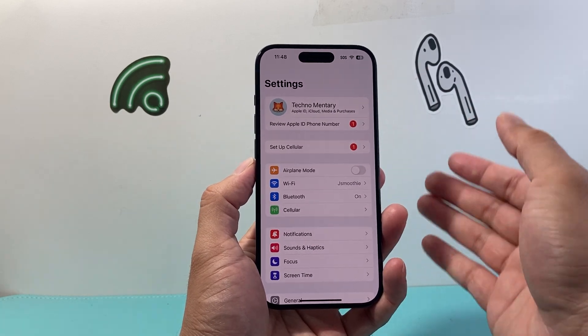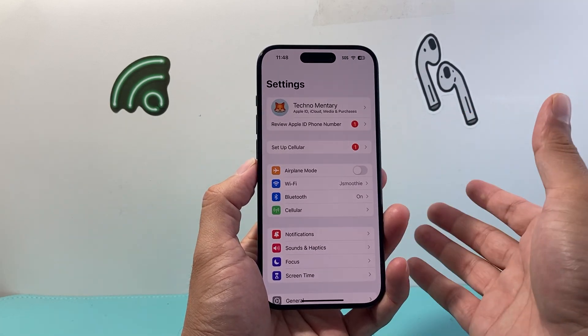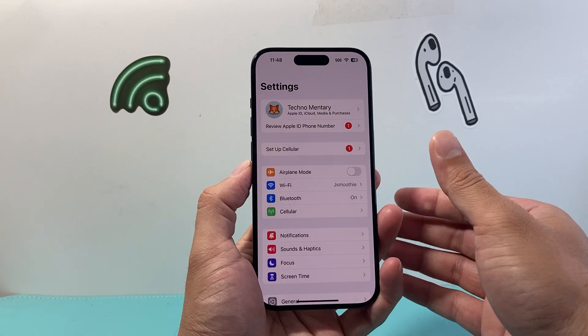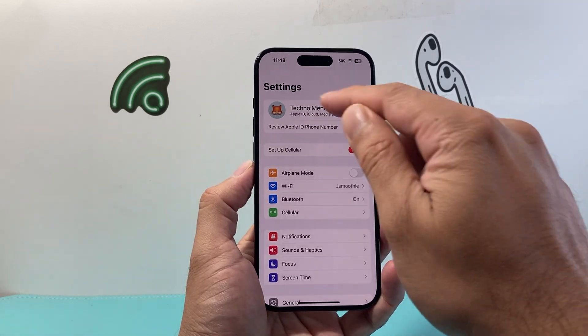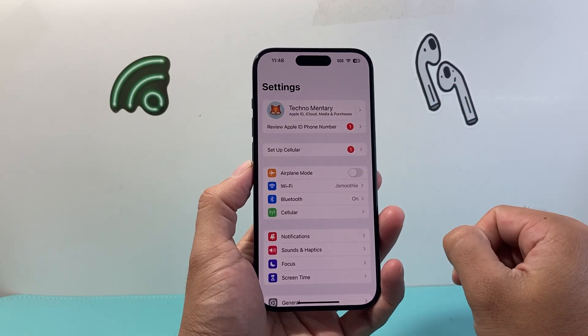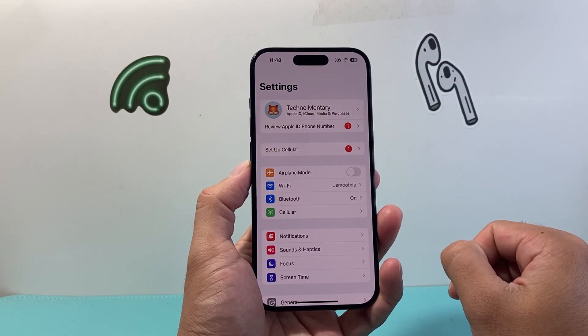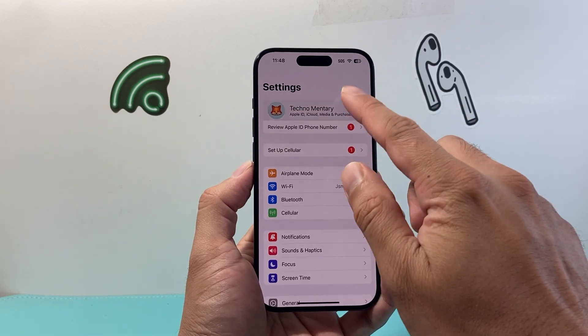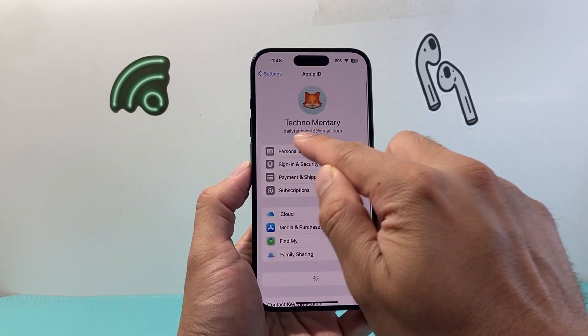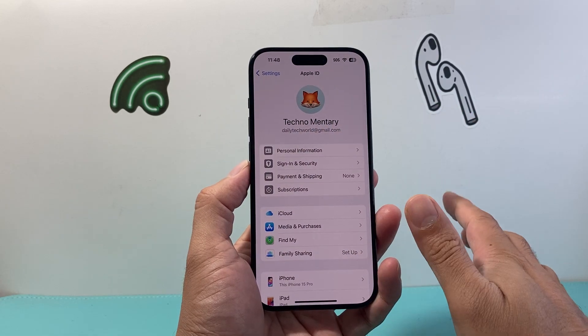Now that name is also going to be updated on your iCloud account. So if you log into another device, it will update there as well, across the board for that same Apple ID email that you're using.